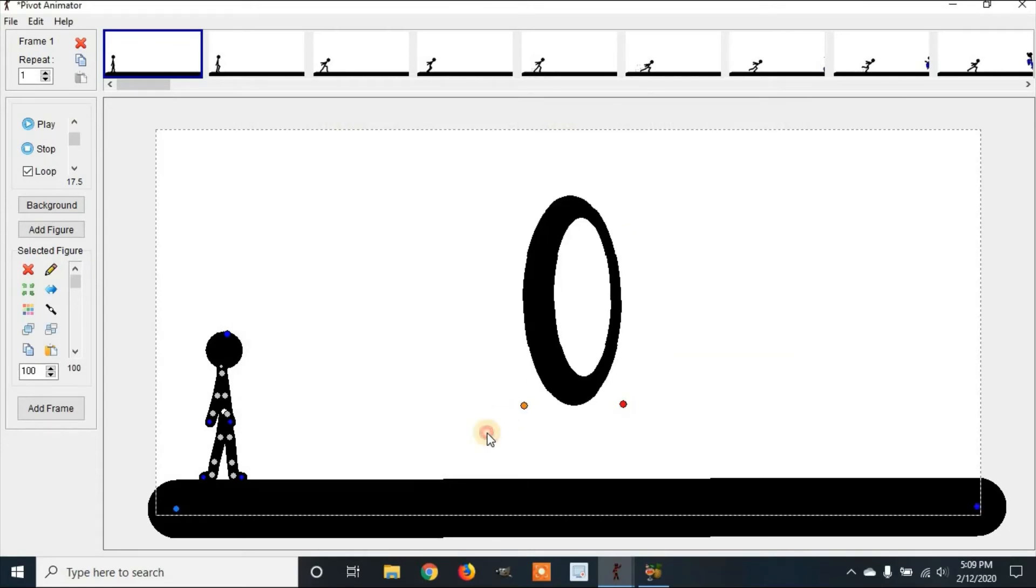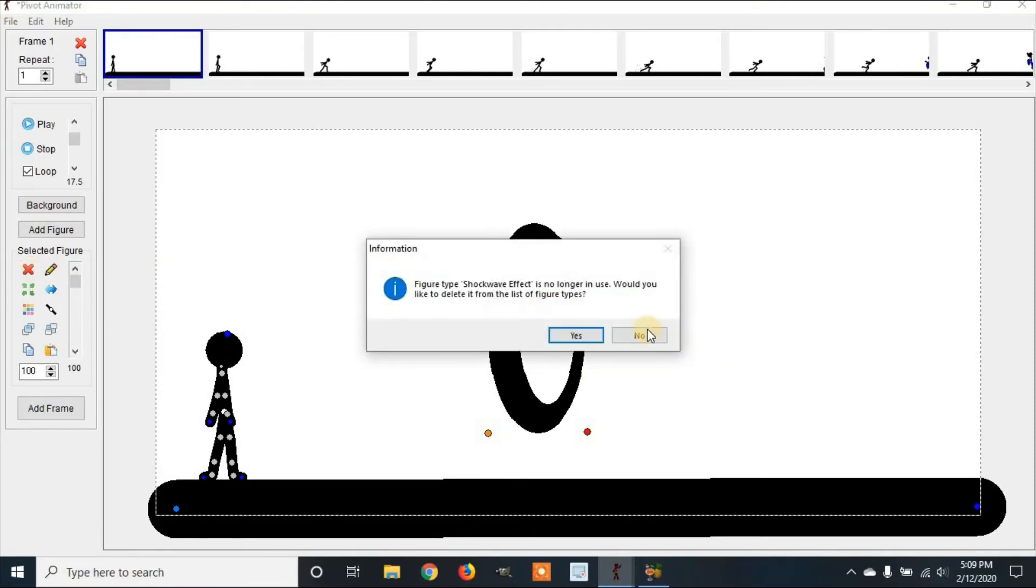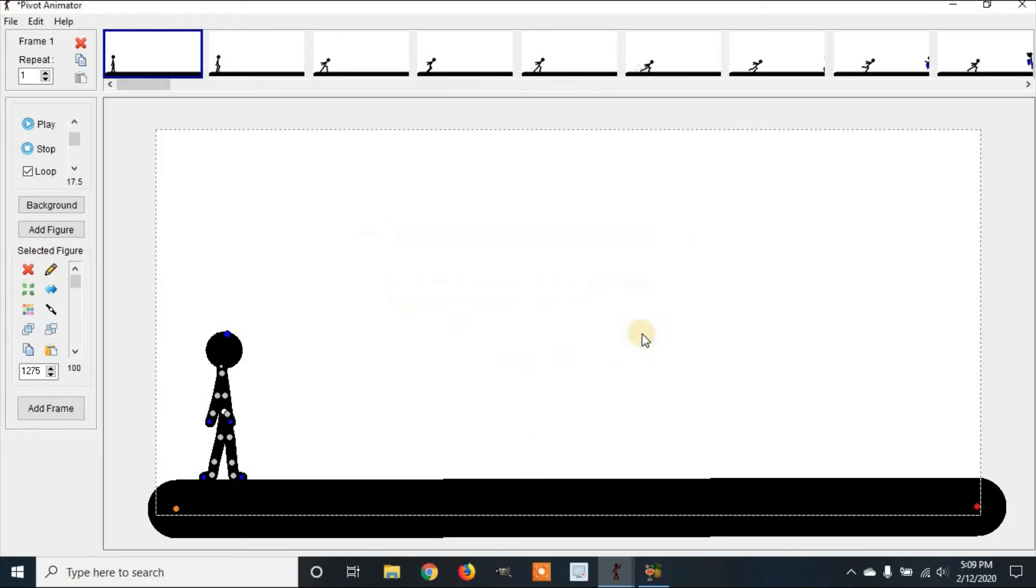Now you see we're able to have a shockwave effect. I'm going to delete this because we don't need it right now, and click No. It's asking if you want to delete it from your types, and we don't want that. Select No.